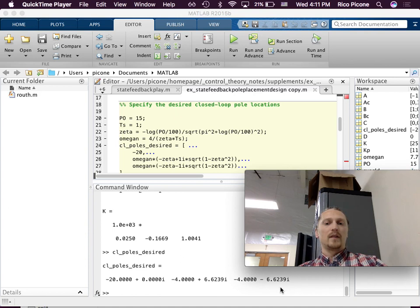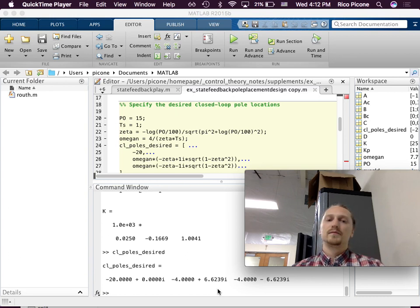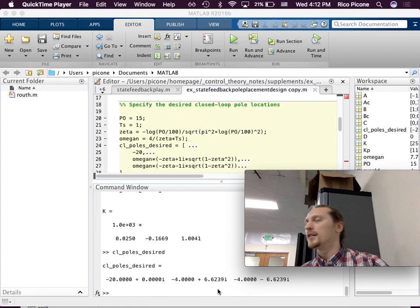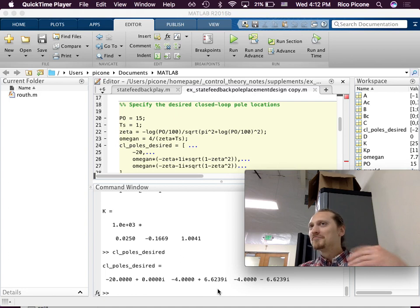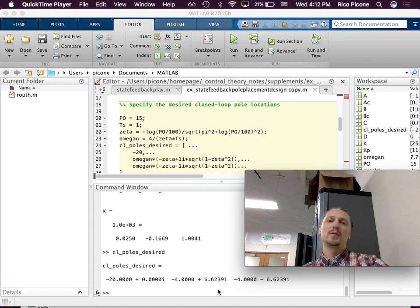The third pole I placed arbitrarily at negative 20, giving closed-loop poles desired of: negative 20 (the one stuck out there), and negative 4 plus or minus 6.6j. The second-order approximation is pretty good here because we stuck that other pole out at negative 20, so we didn't perturb it too much. We could put it at negative 200 if we wanted to, but negative 20 seems more reasonable.